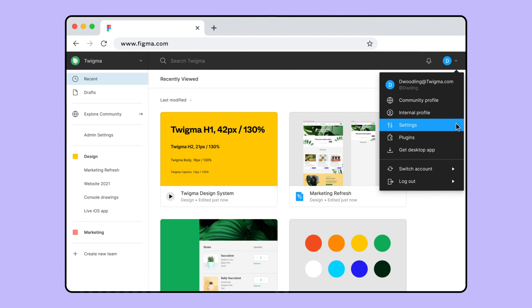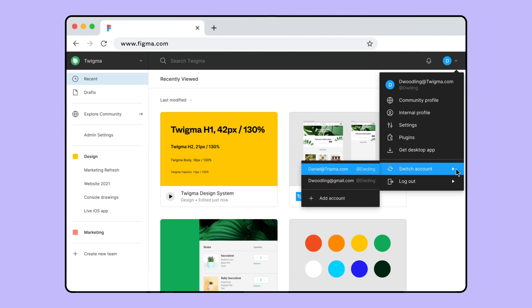If you have other Figma accounts, such as work and personal accounts, you can log in to up to 10 accounts and quickly switch between them.